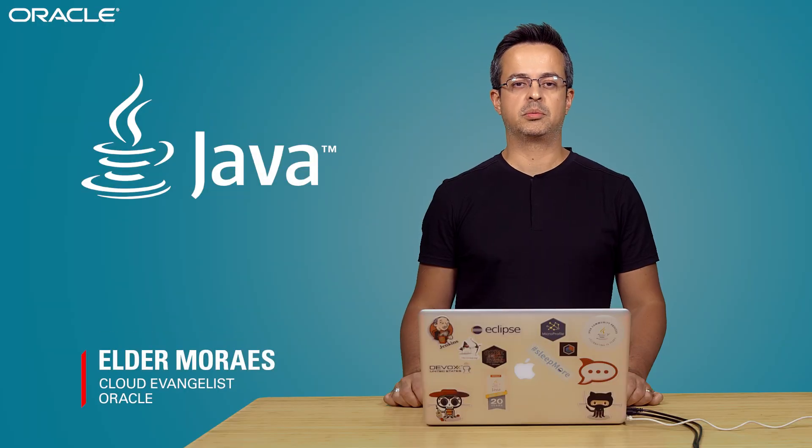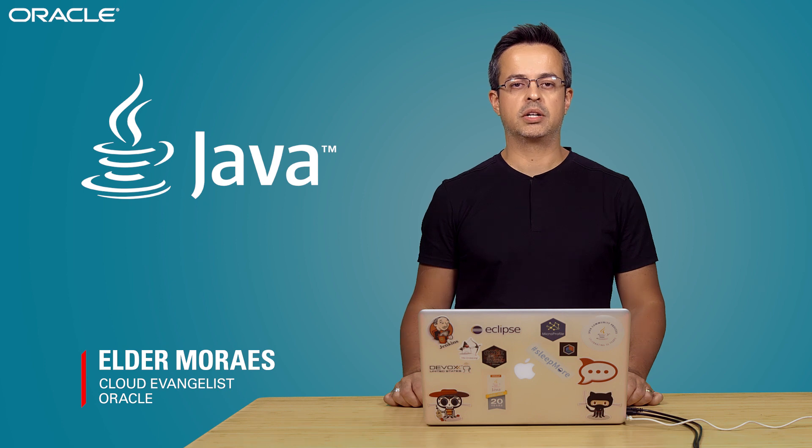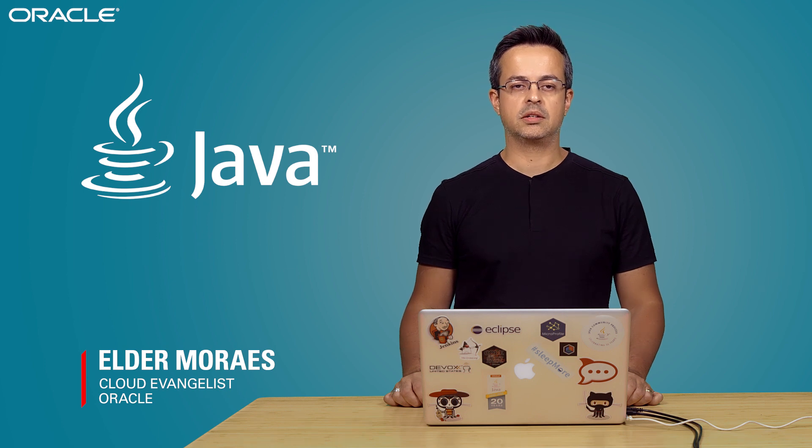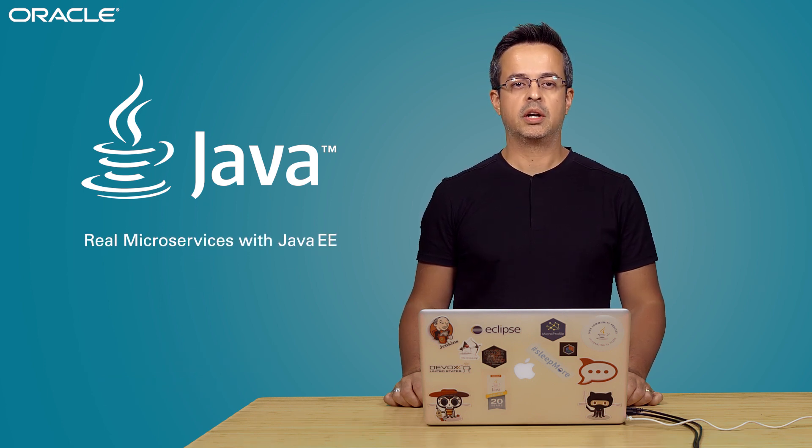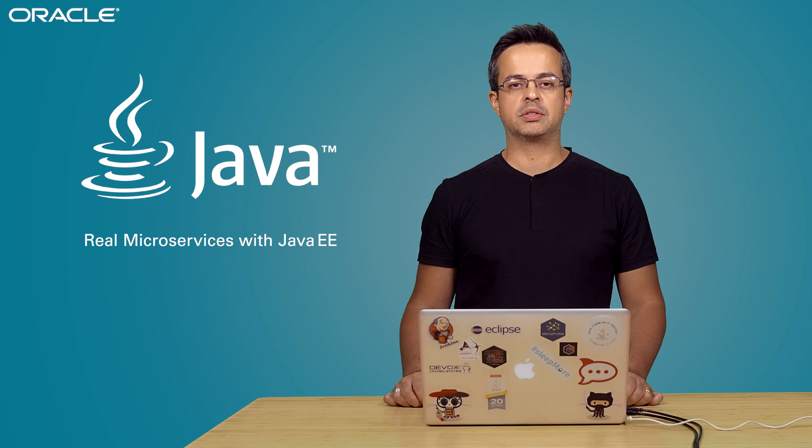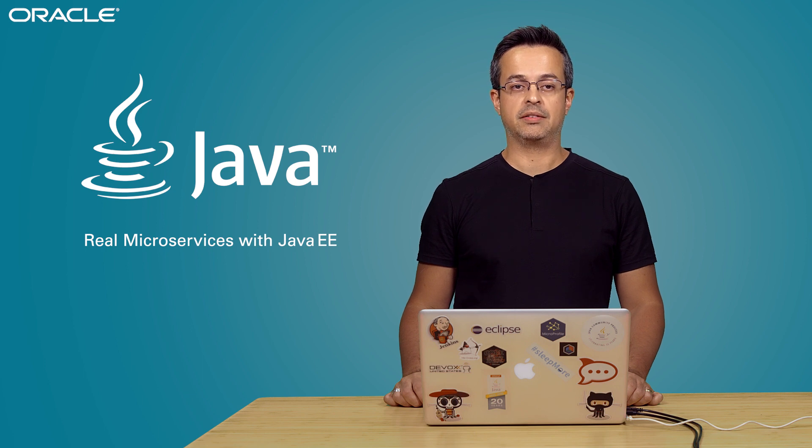Hi there, my name is Alder Moraes. I work at Oracle as a cloud evangelist, and today I'm going to talk to you about real microservices with Java EE.